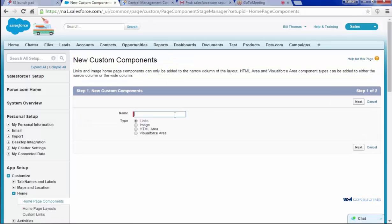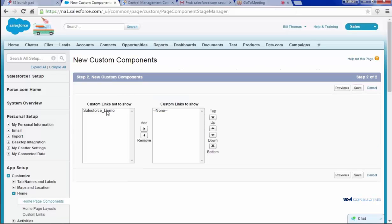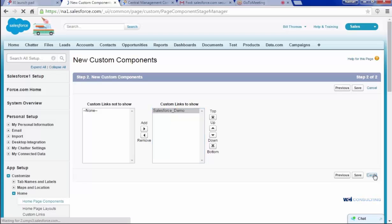And here you're going to choose the link that you want to bring in, and just click Add, and then Save. I'm going to click Cancel here because it's already been created, but once you click Save, it just brings you to this page where you see the link that you created. You can edit or delete.